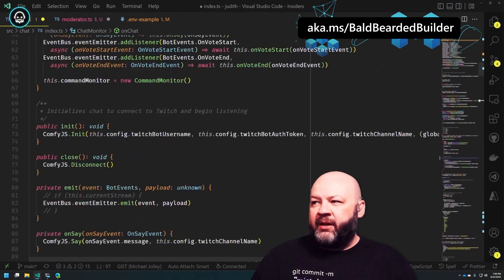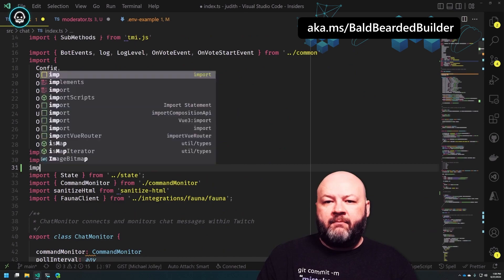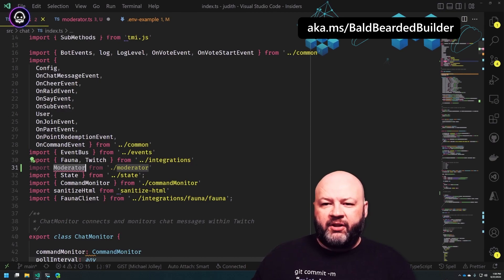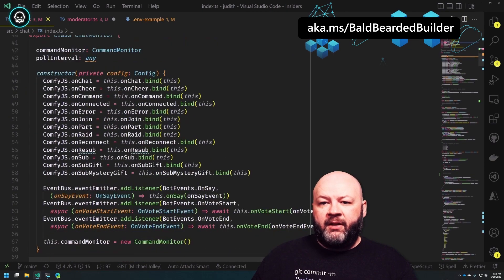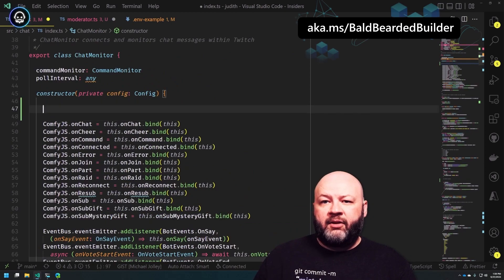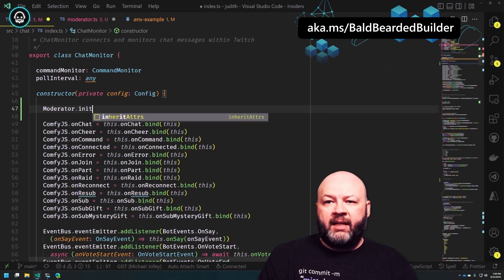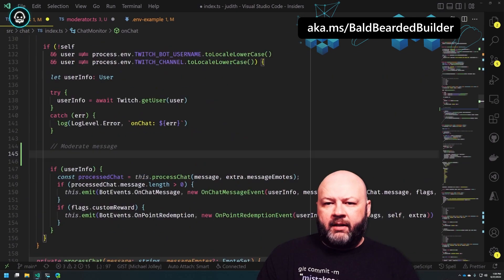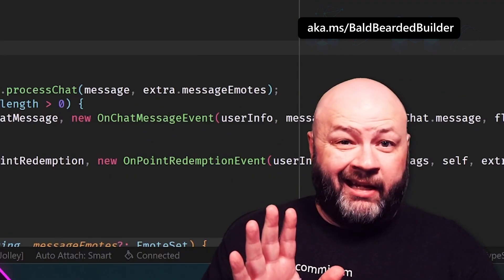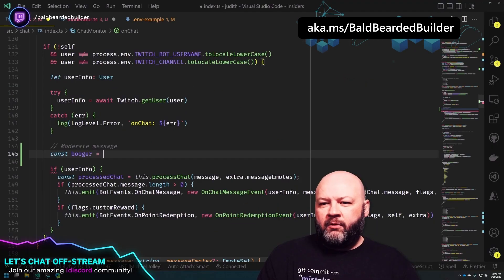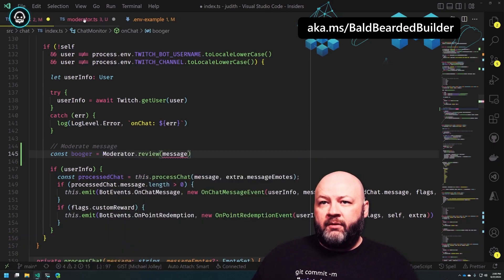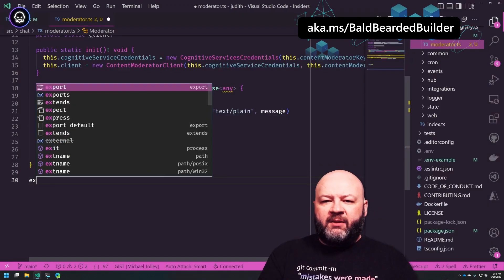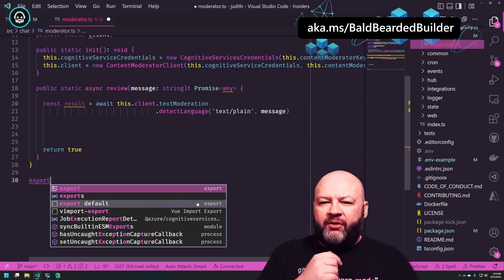So if I get this, I'm going to take in a chat message. Over here, let's pretend this is all written — we'll say 'import Moderator from moderator'. Up here in the constructor, let's initialize that thing: 'Moderator.init'. Then we'll do something like 'const result = Moderator.review', passing in a string. So let's say 'message' is a string.